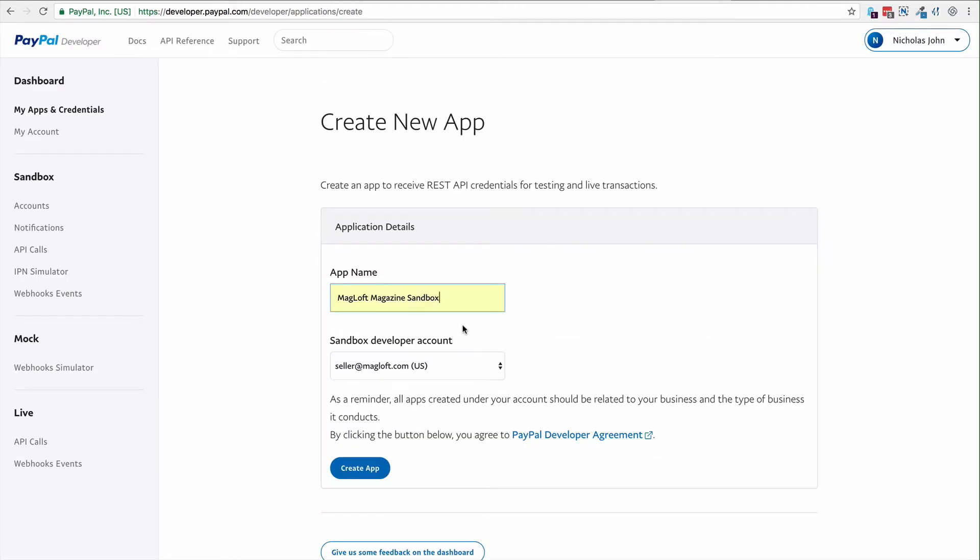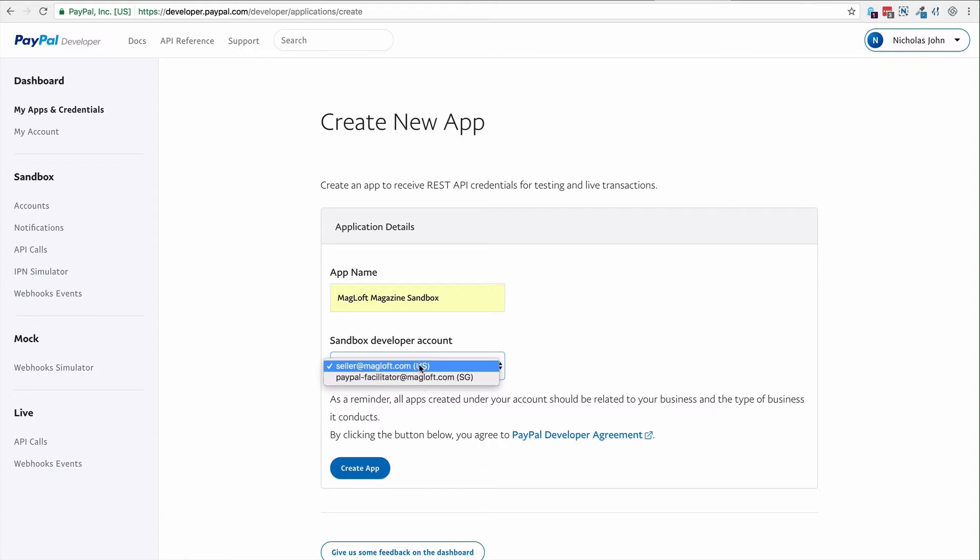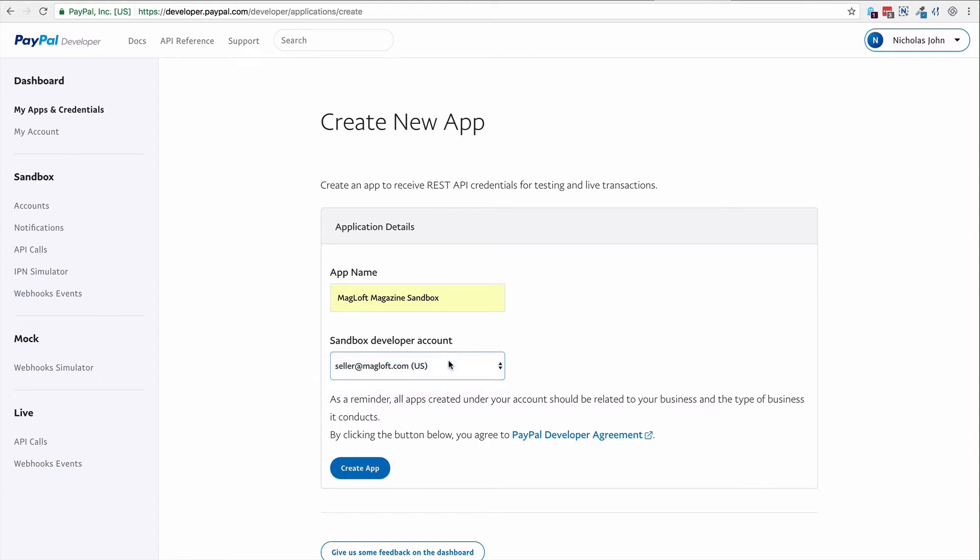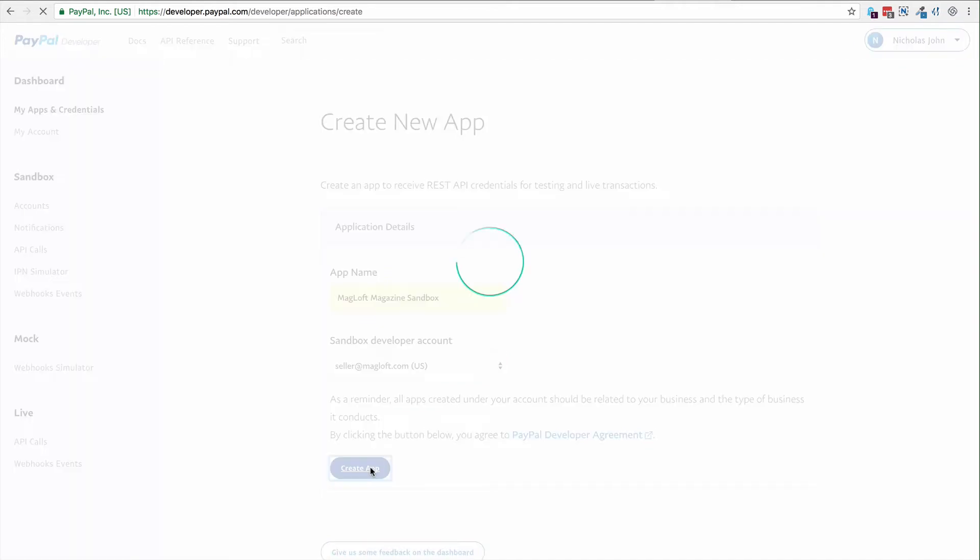Maglath Magazine Sandbox. And for this, make sure that you select your default seller account or the new one if you can't get it to work with your default account. I'm going to create it with the US account.